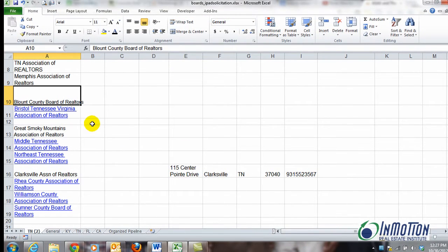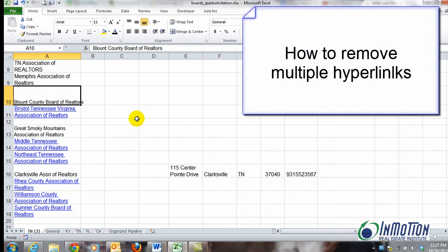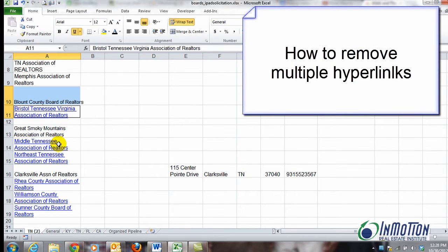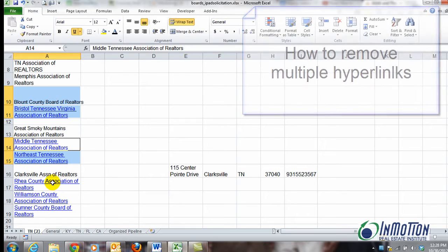But what if I have several cells that I want to edit? I do not want to hyperlink at all. Then hold down your control key and then select those cells. You can select more than one at a time.